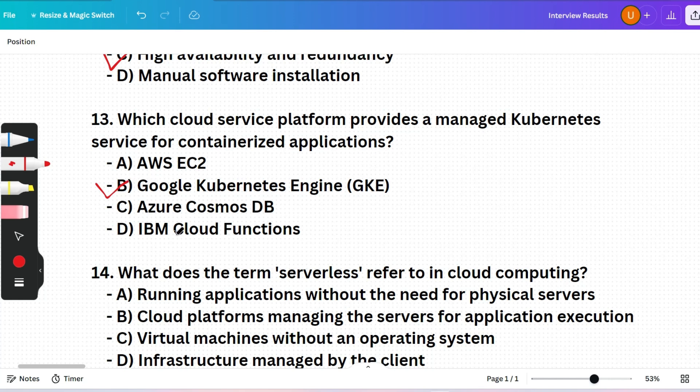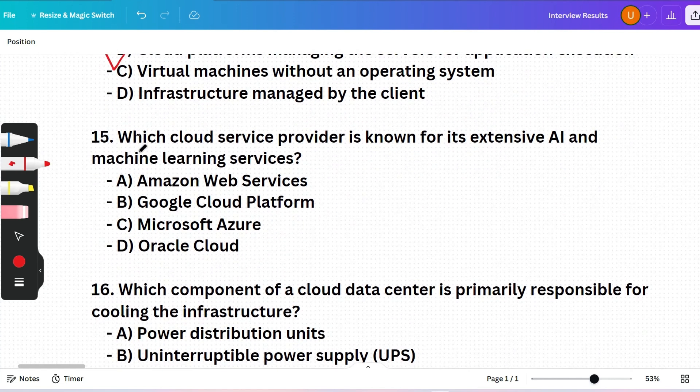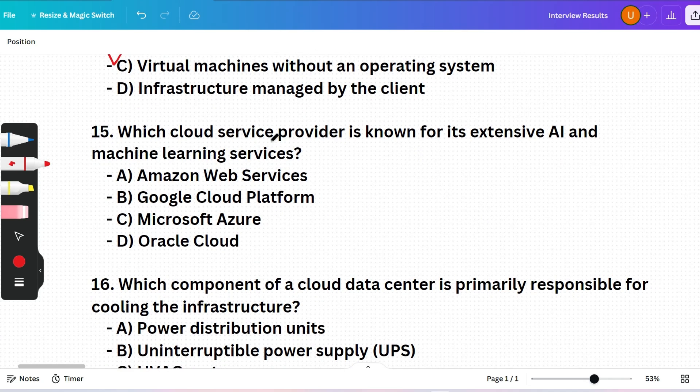Next question: What does the term 'serverless' refer to in cloud computing? (A) Running applications without the need for physical servers, (B) Cloud platforms managing the servers for application execution, (C) Virtual machines without an operating system, or (D) Infrastructure managed by the client. Option B is correct — serverless means the cloud platform manages the servers for application execution.